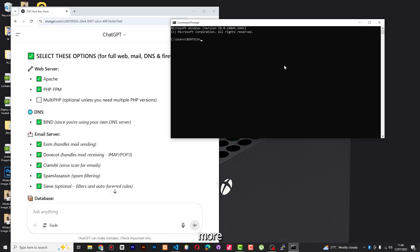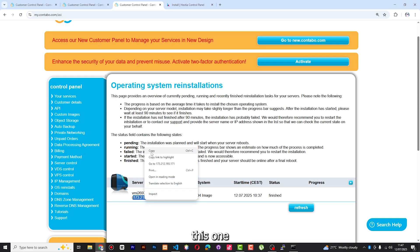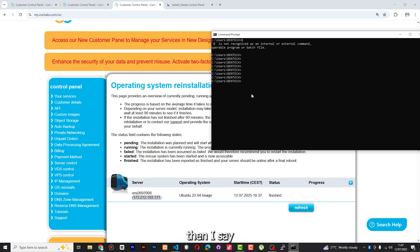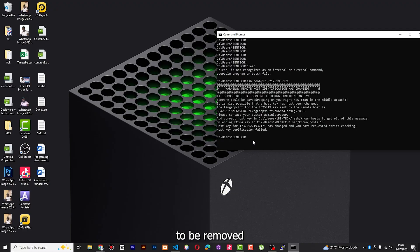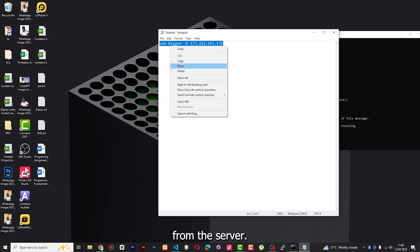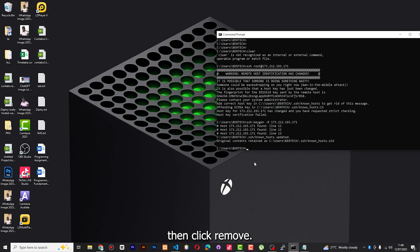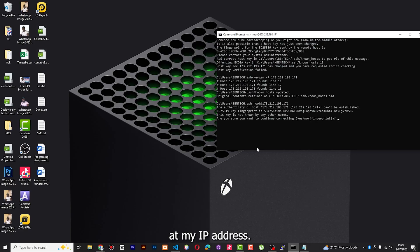Let me use command prompt because it's more straightforward. Once you're in the terminal, you're going to log into your root — say 'ssh root@' followed by your IP address. When you see something like an old key warning, it means there is an old key which needs to be removed because I've been using it previously. I need to use a small command called 'ssh-keygen' and remove, to clear that key from the server.